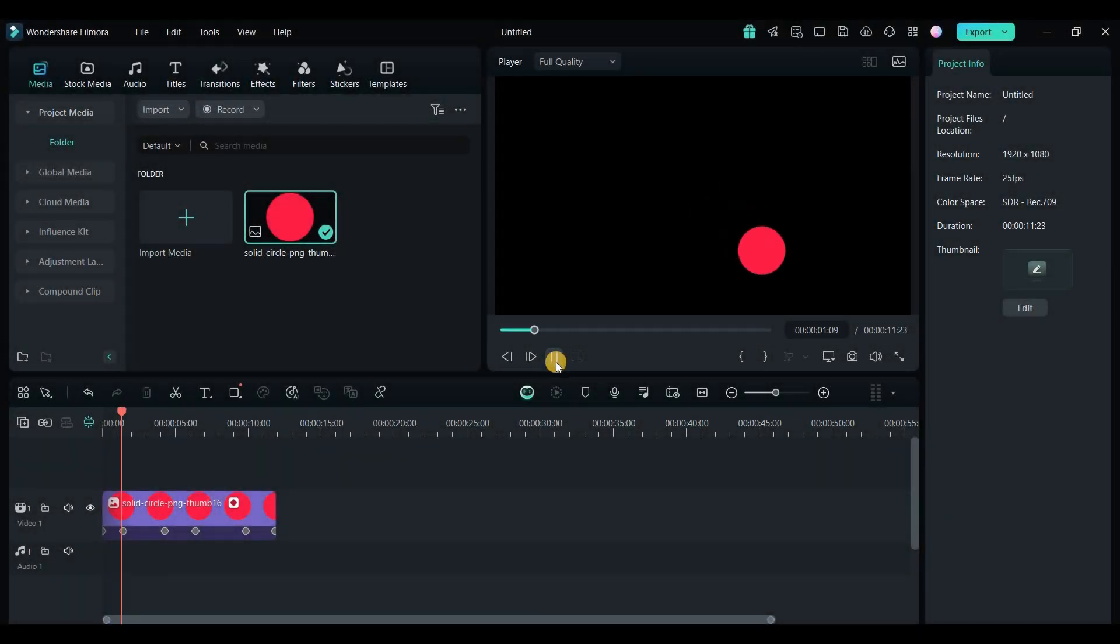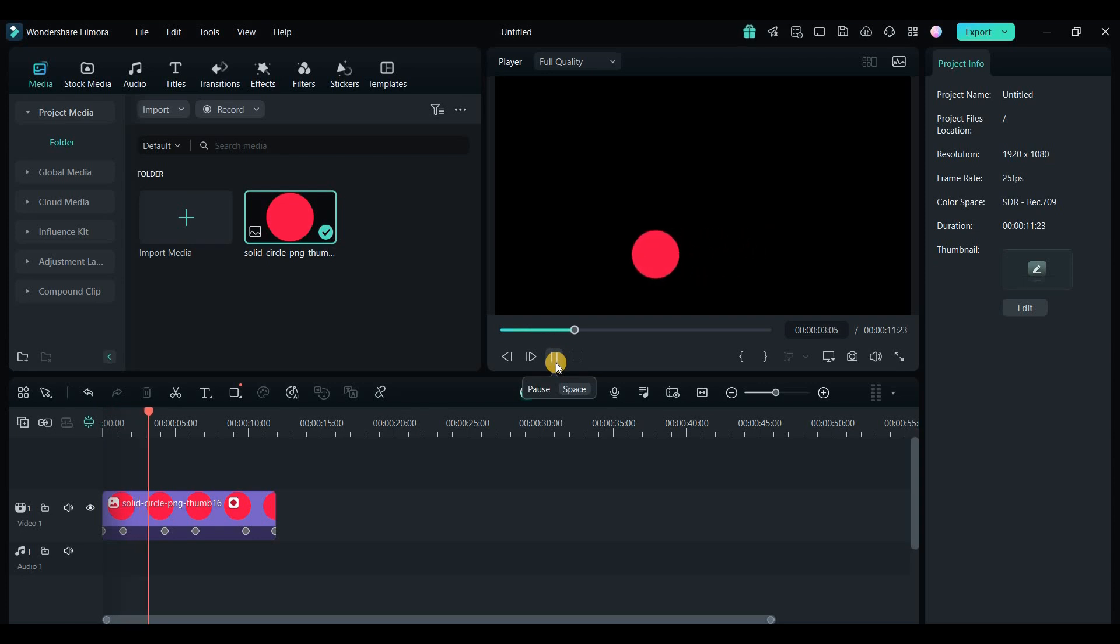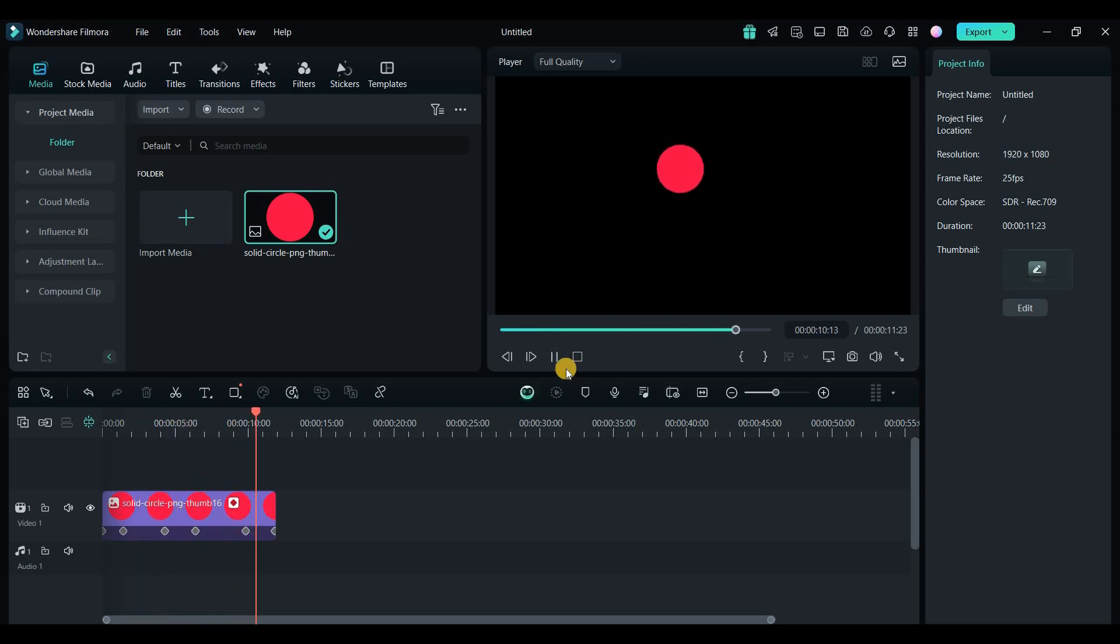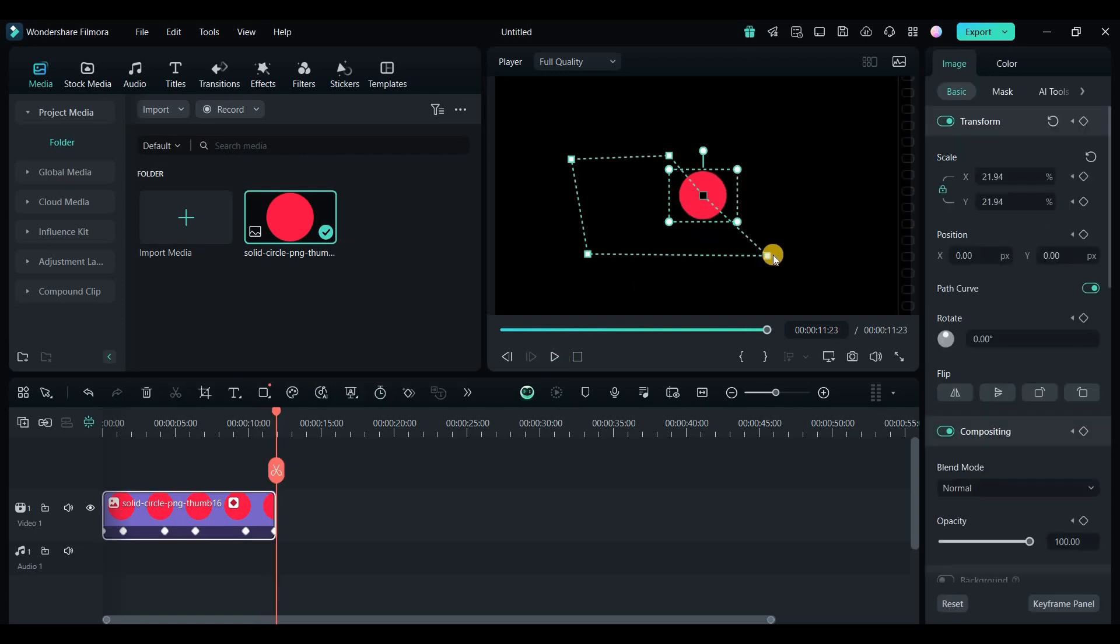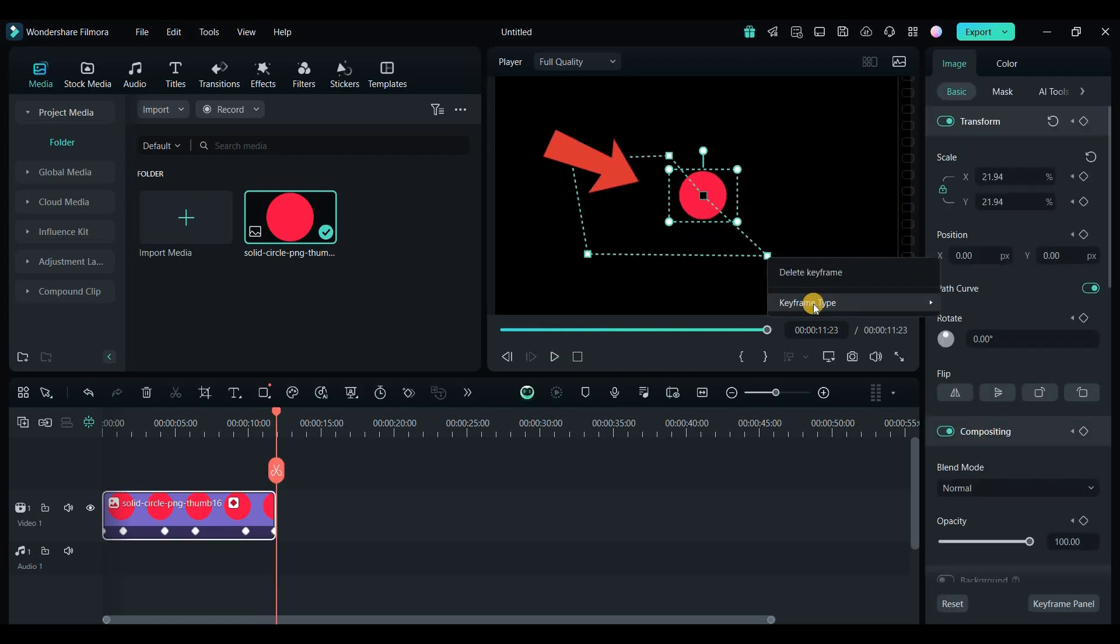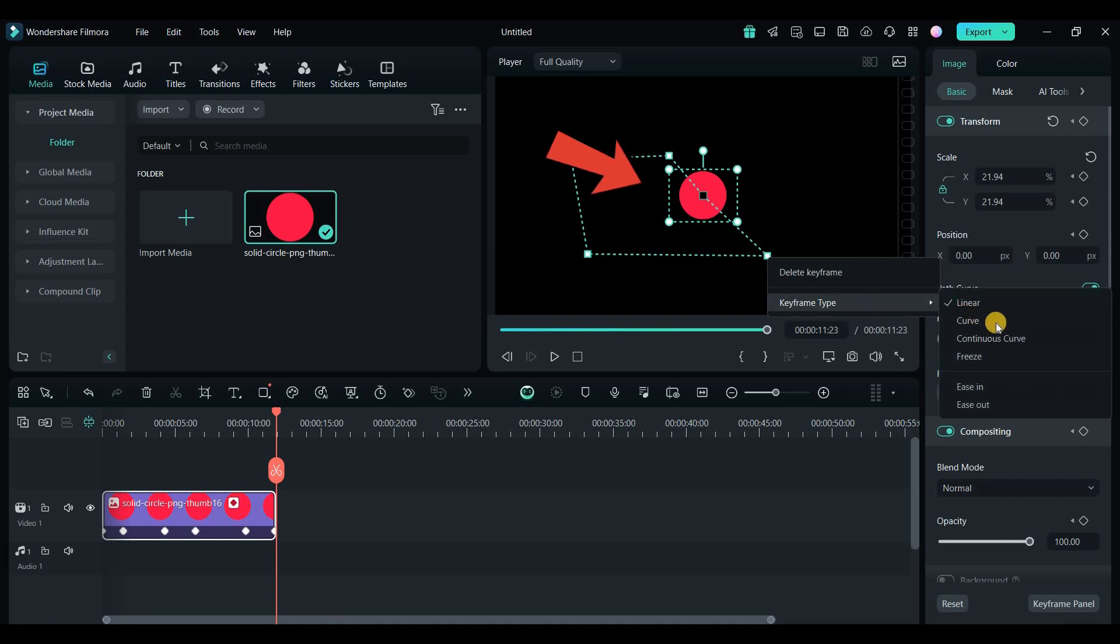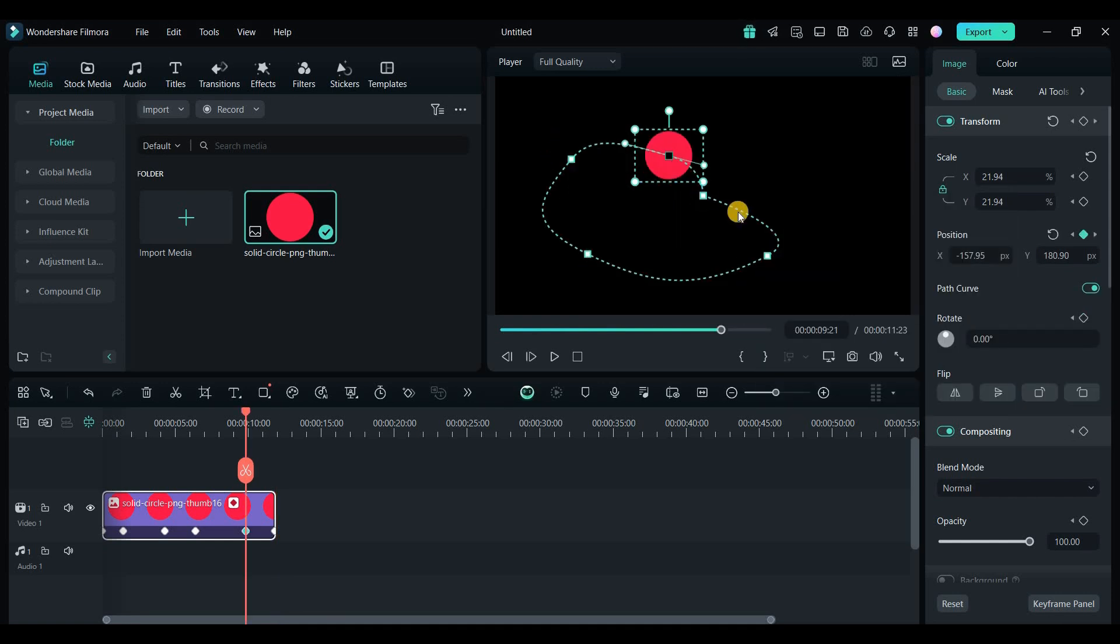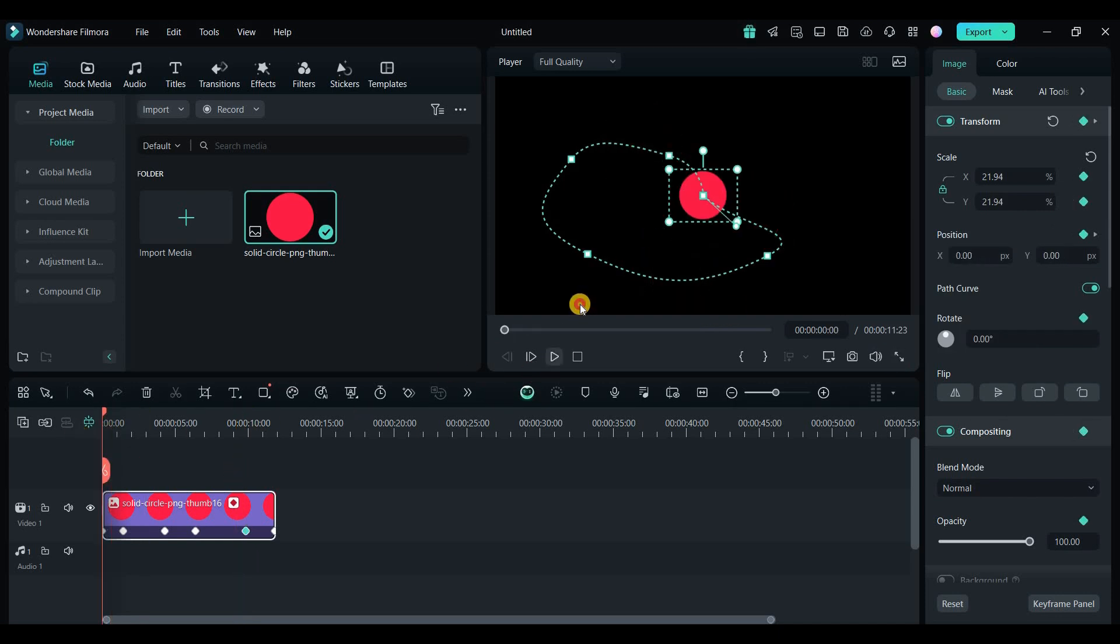The animation followed the curve perfectly, creating a really professional look. You can even switch between a linear and curved path to get exactly the effect you want. For example, I right-clicked on a point, chose curve, and it instantly smoothed the animation. It's a great tool for adding precision to your animations.